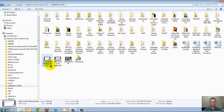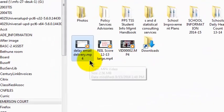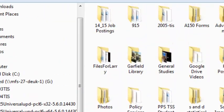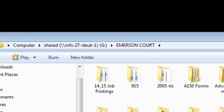Here's a video file named Delay Email Delivery, and I have saved it to the Emerson Court folder on the G drive. That's a folder that's very accessible. I think everybody who works at Emerson Court has access to the Emerson Court folder on the shared G drive.